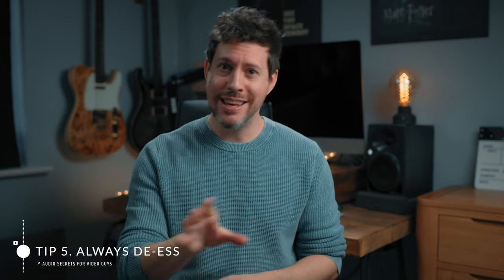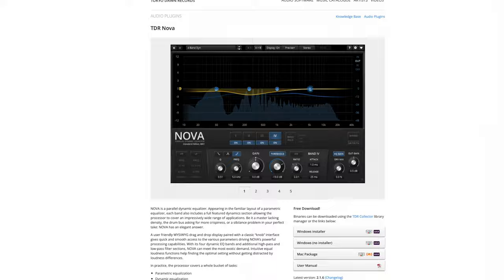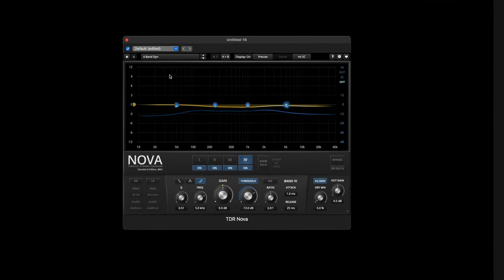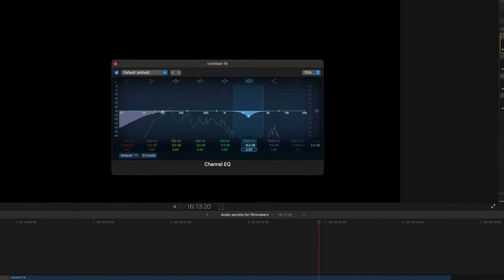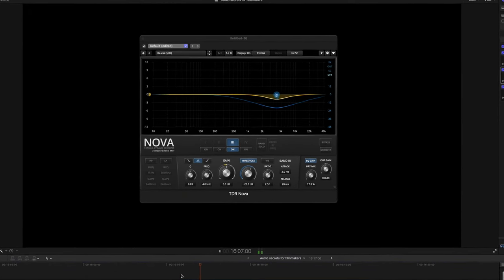Tip five: always de-ess your vocals. Here we have the next recommended free plugin download — it's called TDR Nova from Tokyo Dawn Records. It's a parallel dynamic equalizer, meaning it can selectively reduce certain frequencies depending on their volume. This is an unbelievable piece of software and I cannot believe it's free. I recommend adding it to your vocal tracks regardless of whether you think it needs de-essing, because it will only be triggered if it detects sibilance. It's not like using a static EQ to remove frequencies, which is a destructive approach.